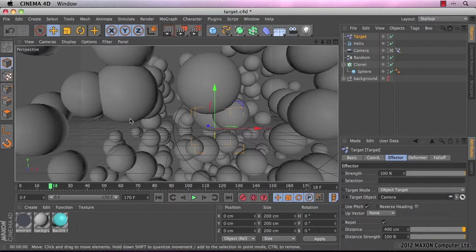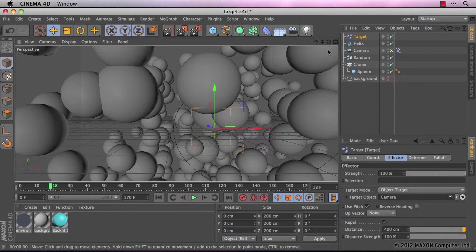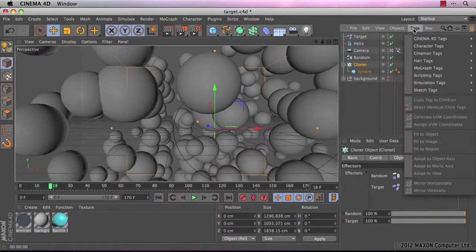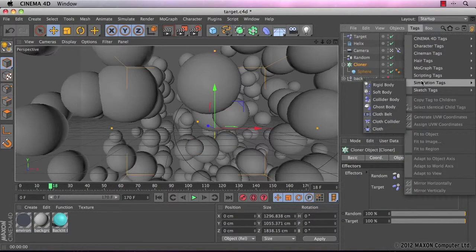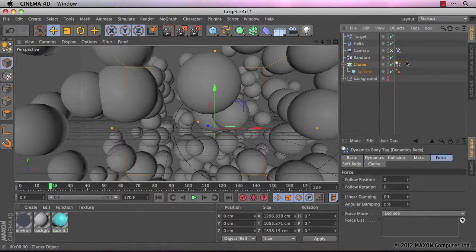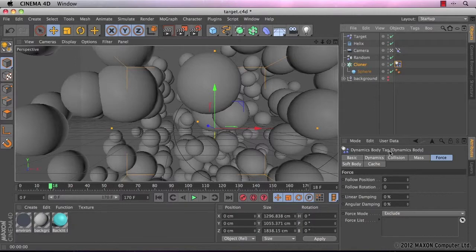To change this, what I need to do is add a tag to our cloner called a rigidbody tag. So I'm going to select the cloner. I'm going to go to tags, down to simulation tags and then rigidbody is the first one. You can see it appears in the object manager and the attributes appear in the attributes manager.